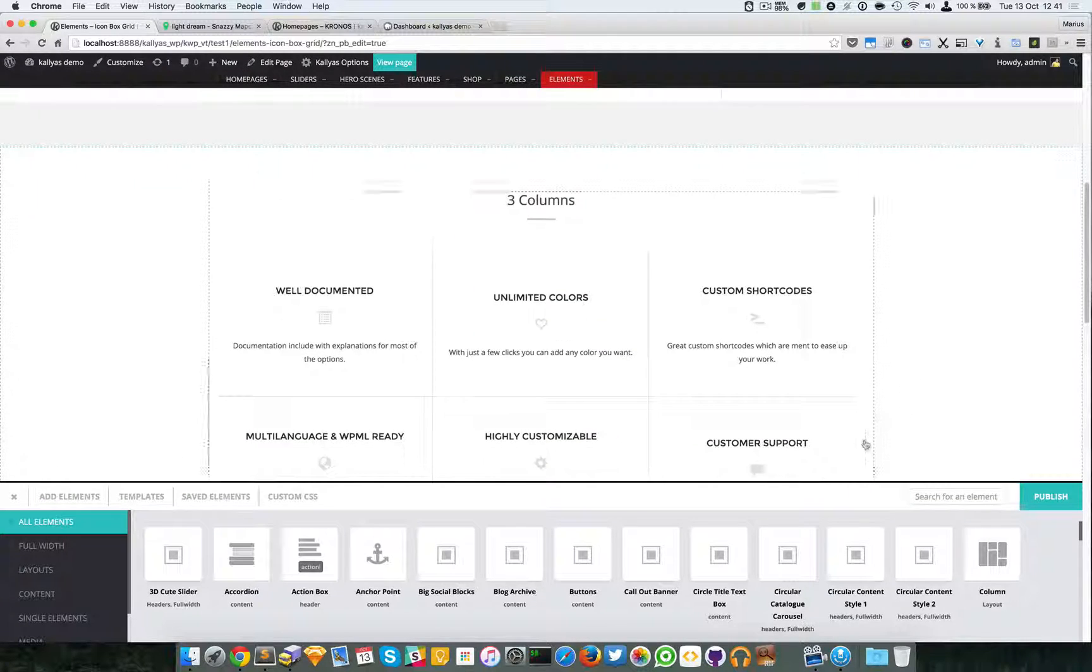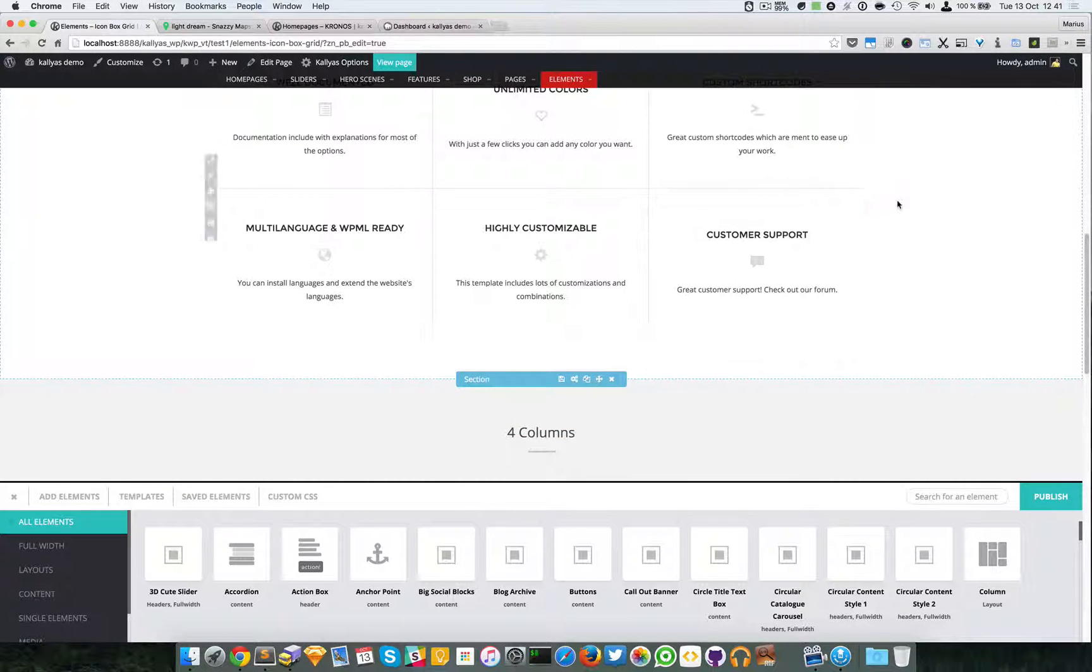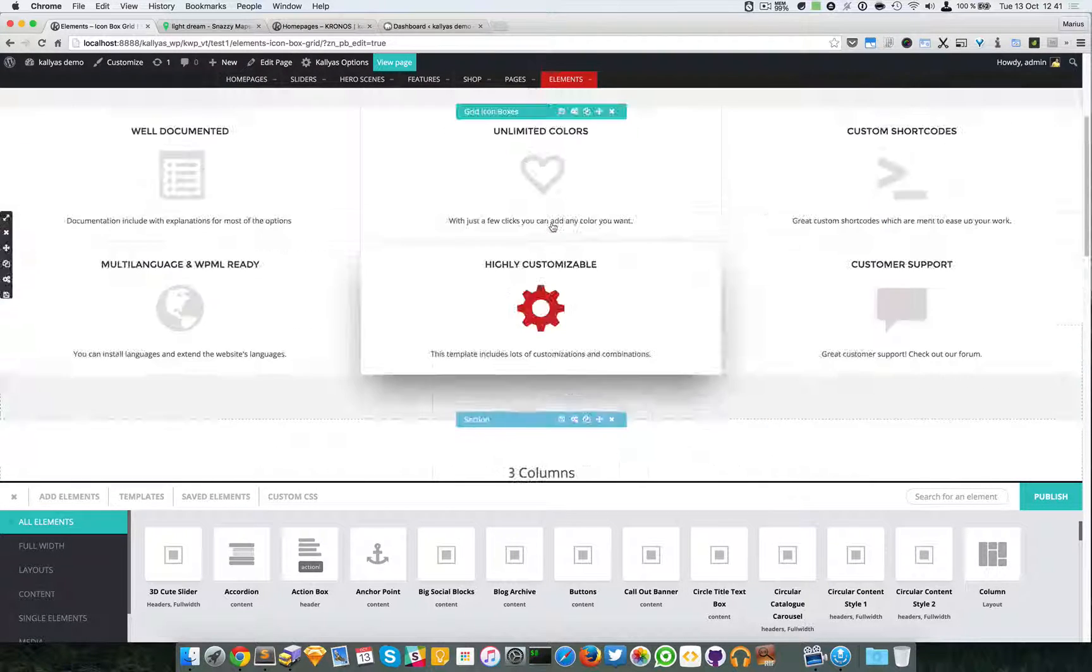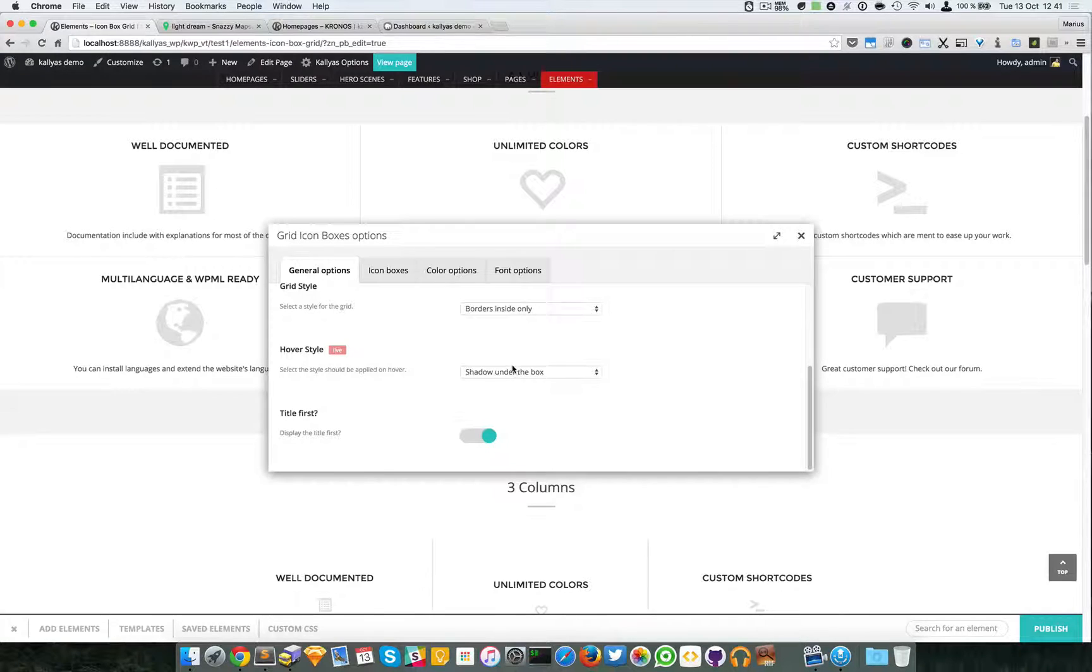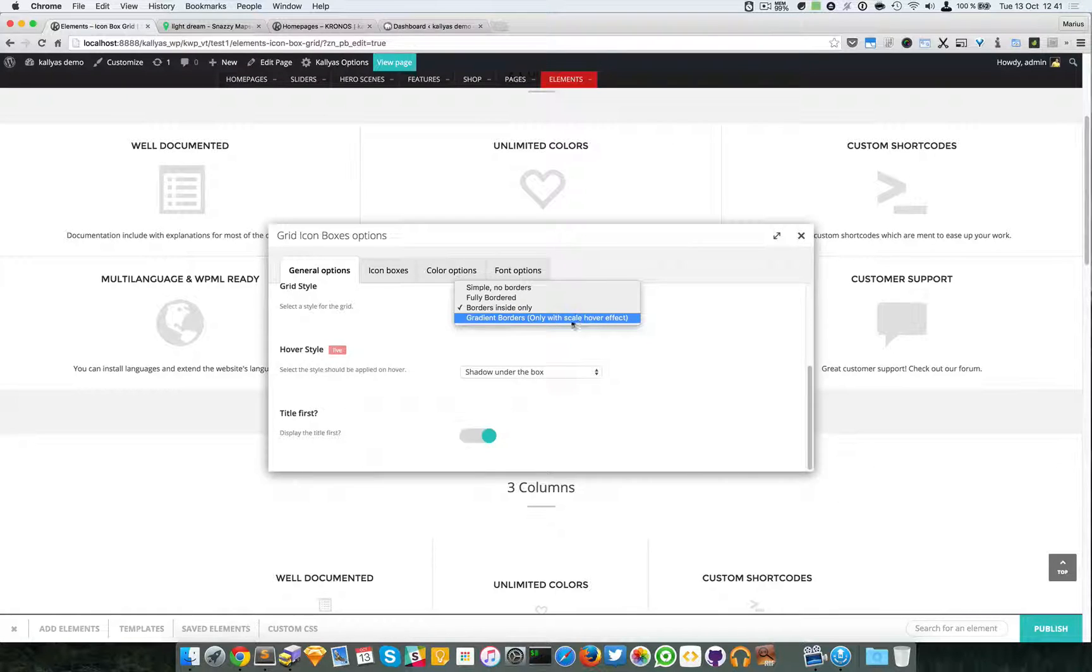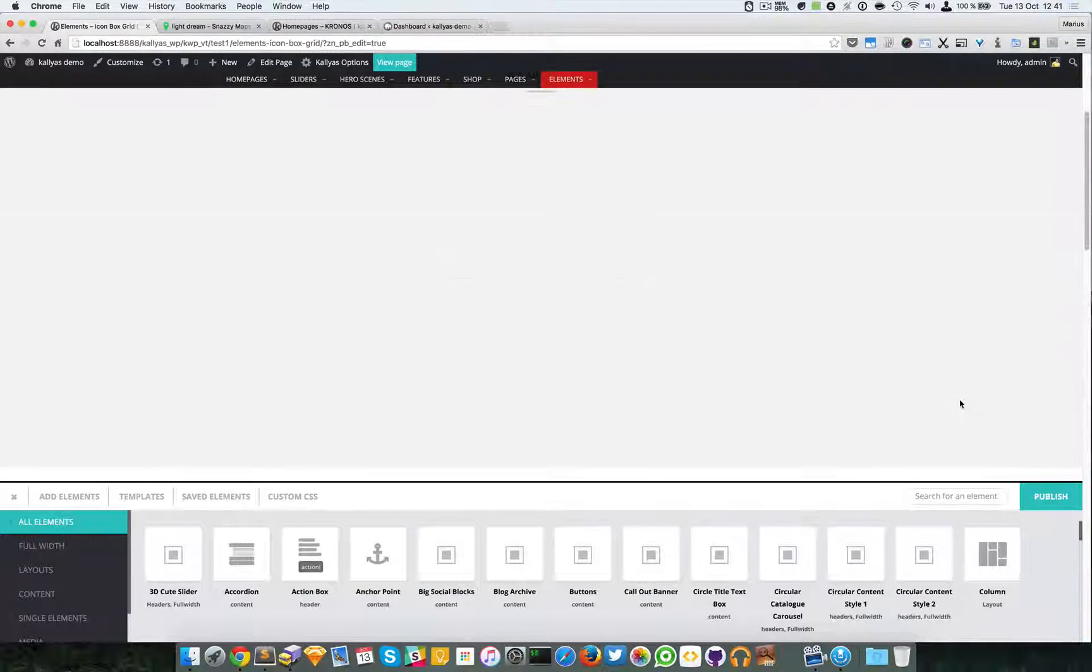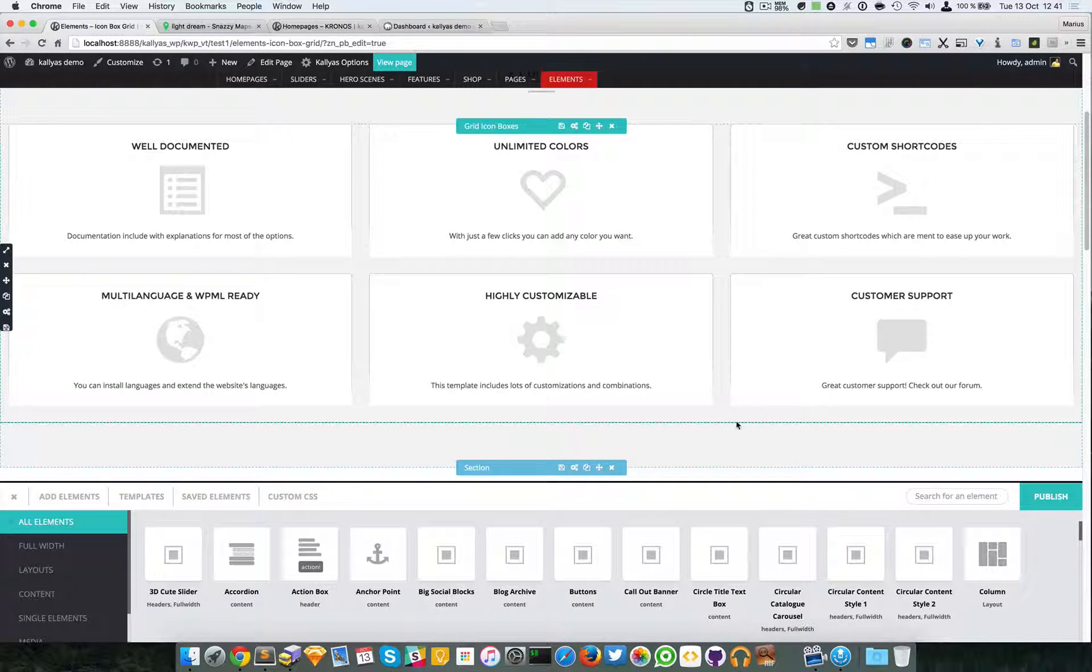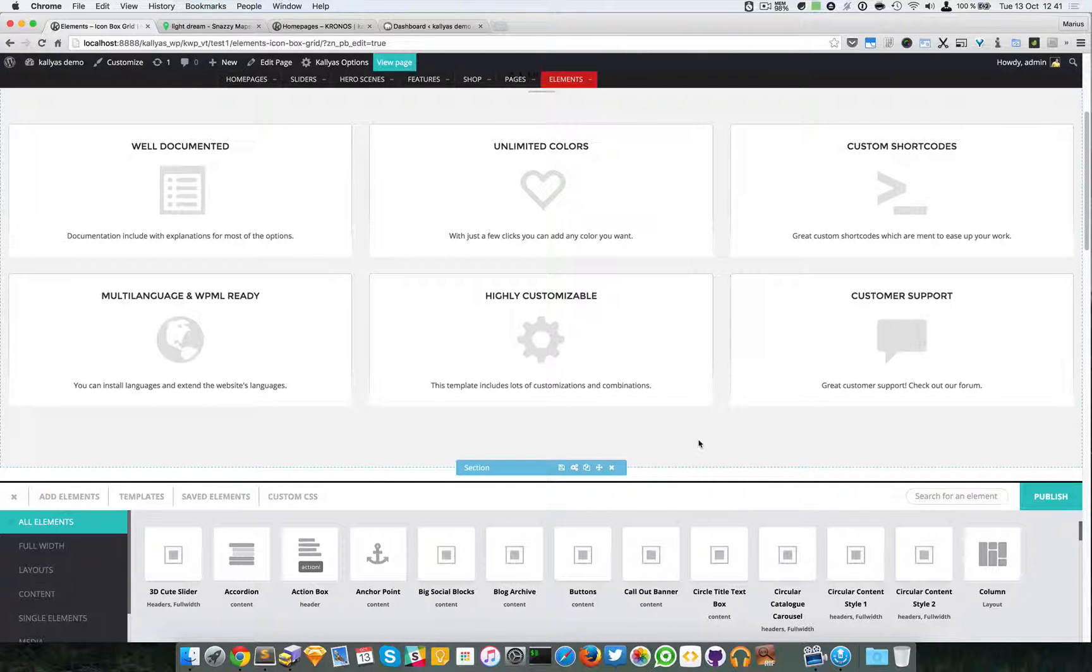Basically looks like this - no borders at the top or the bottom, left or right. And the last one, gradient borders, which only has the scale hover effect. As you can see, now of course you have to match the background.